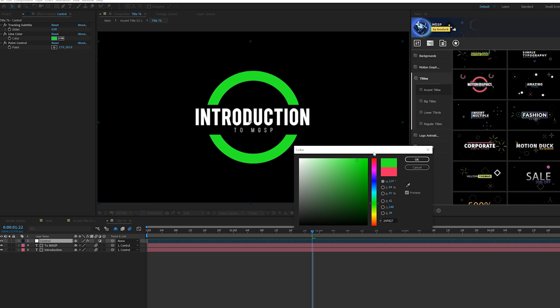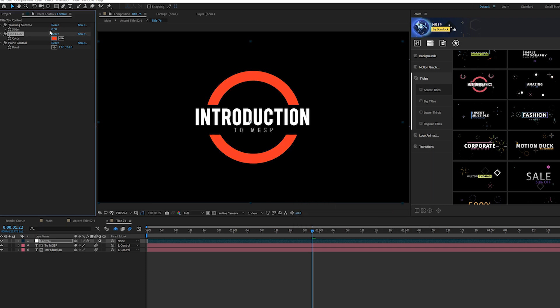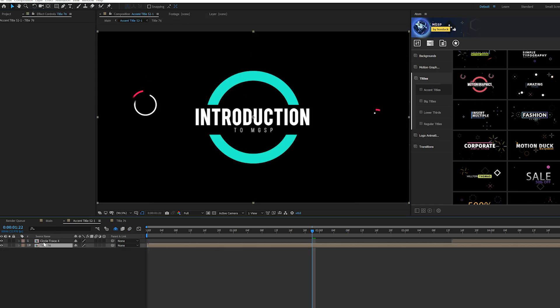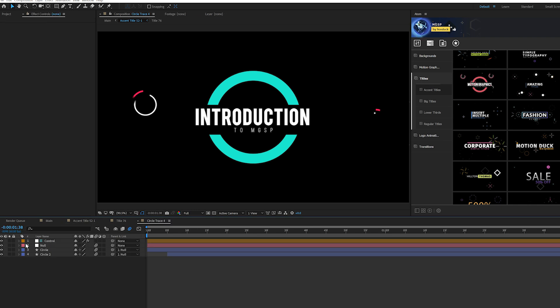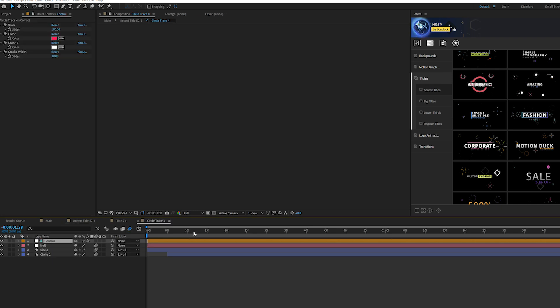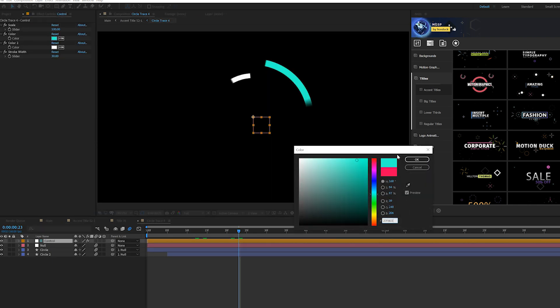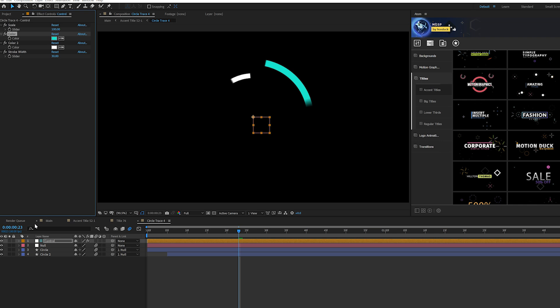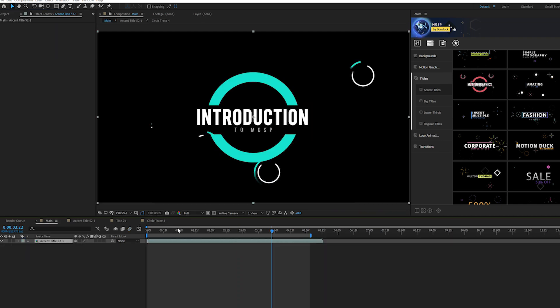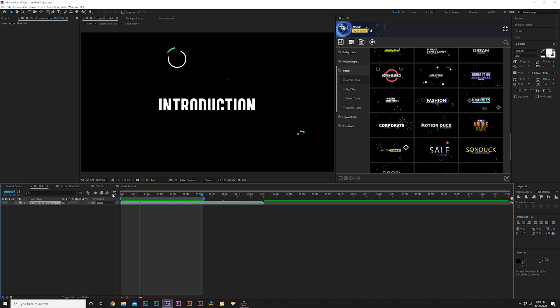There is a control layer which you can click on and go to Effects Controls, and you can easily change the parameters. Right here we can change the color to whatever we need, to whatever theme color we're working with, and then you can adjust any other parameter within these Effects Controls that affect the graphic.